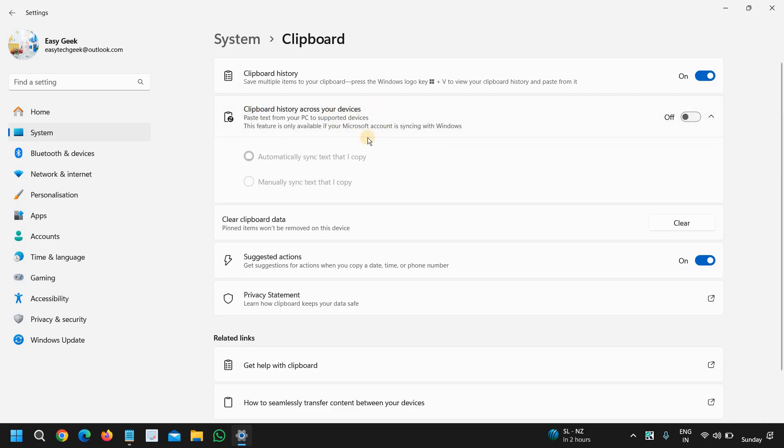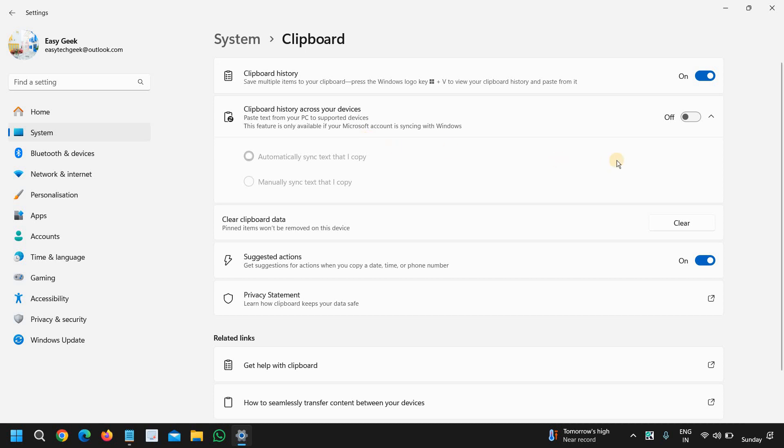If your devices are synced - like your Mac or iPad or any kind of device, mobile phones are connected - and you want to access the clipboard history across your devices, you can simply turn this on as well.